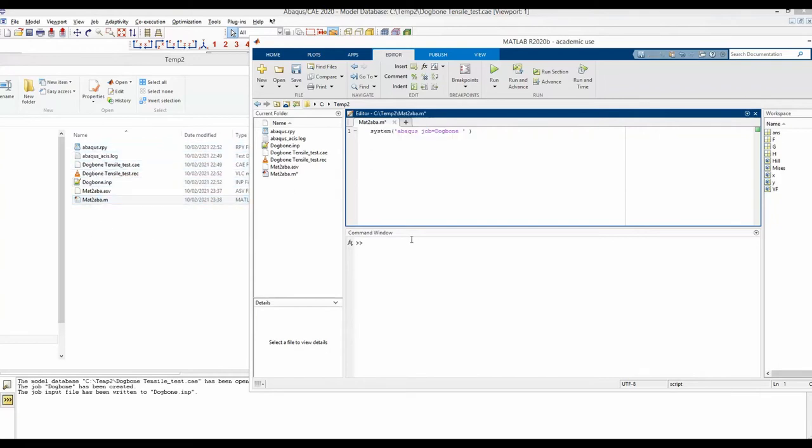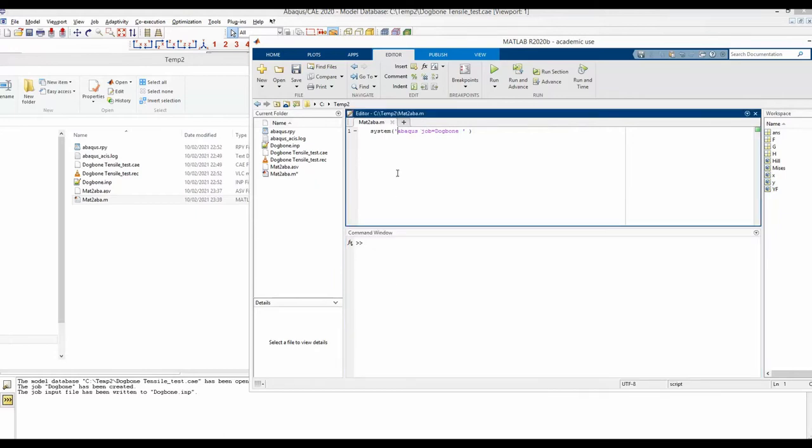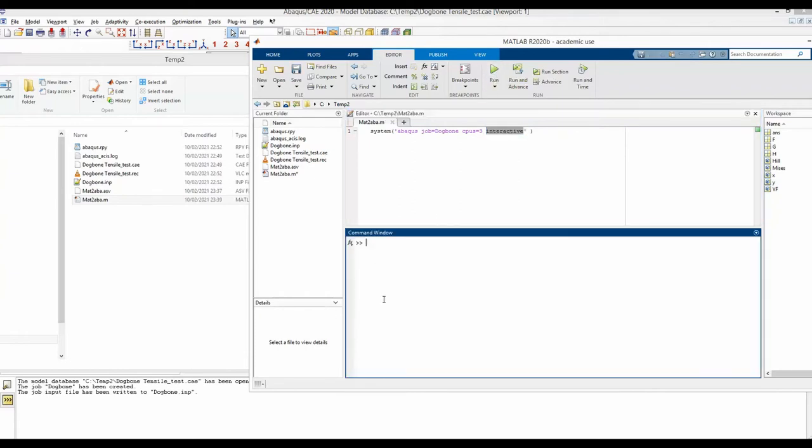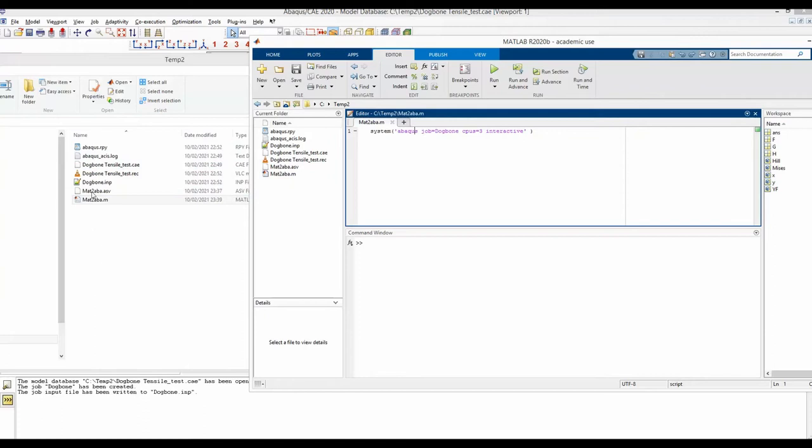But just to observe the messages here, let's say we have restored the CPU number and interactive command. Now if we run this line, as I said already, interactive means that we get some commands from Abaqus here. At the same time, as new files are created, including the ODB file, they are generated and you can see them live updating here. So keep an eye here and here as we run this script.